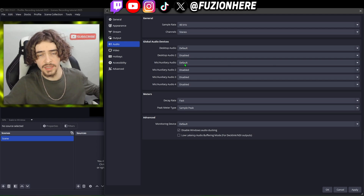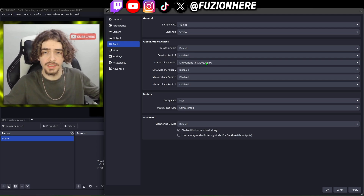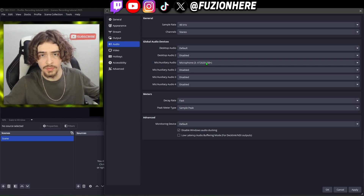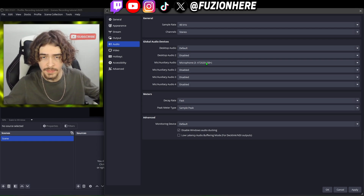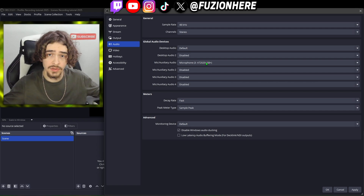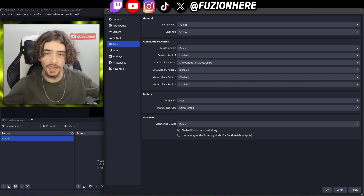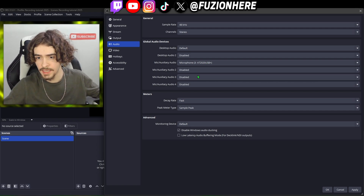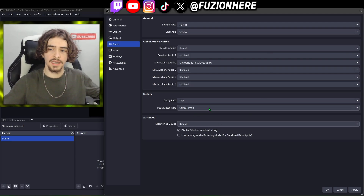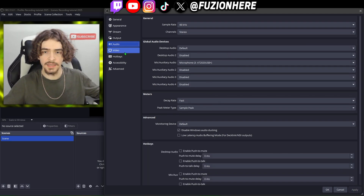I recommend actually putting in your specific microphone rather than leaving it on default, because sometimes things can get changed in your computer settings and you might end up using the wrong microphone, recording a whole 40-minute video just to find out the audio is terrible. I've actually done that many times — you don't want that to happen.